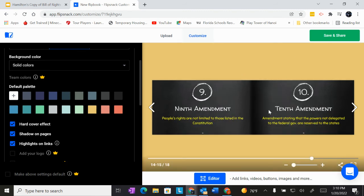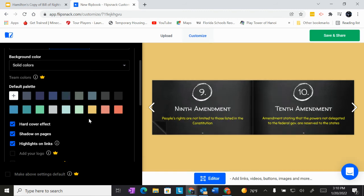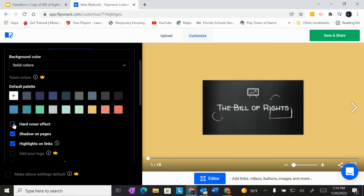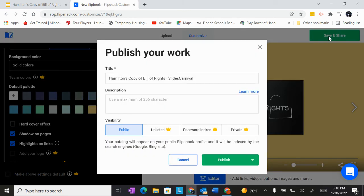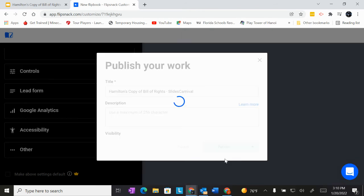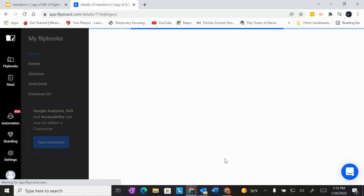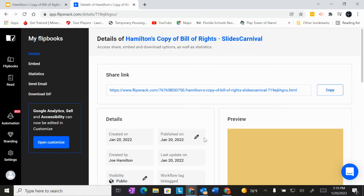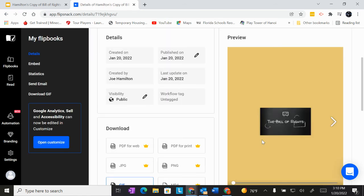Now, once you've looked it over, you change the background. If you want to add the hard cover effect, you can do that. Press save and share. It'll be public and then make sure you press publish and then you'll see your preview.